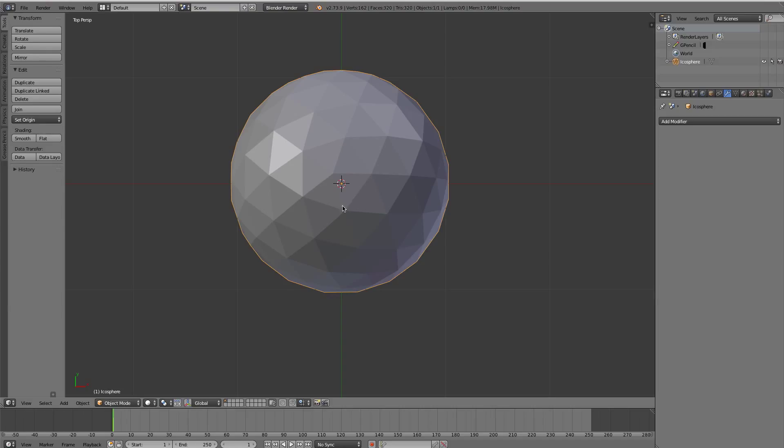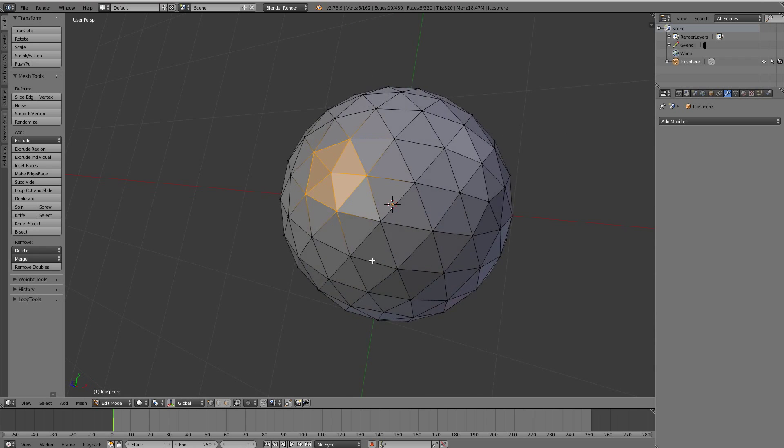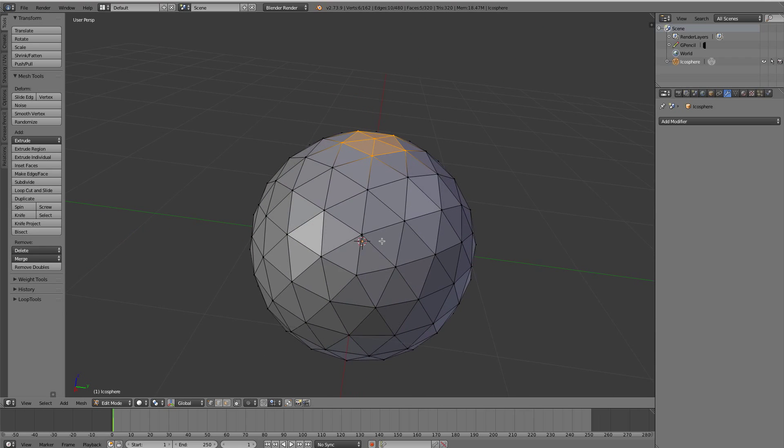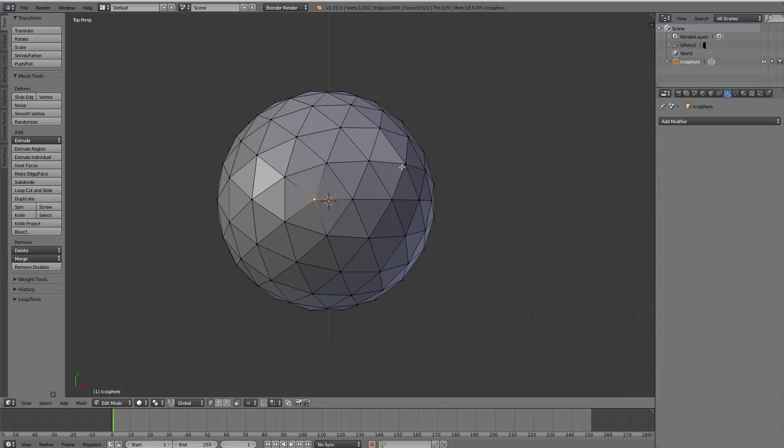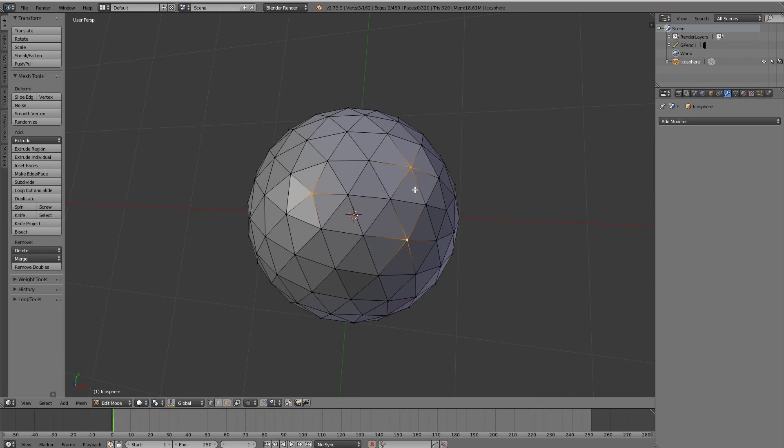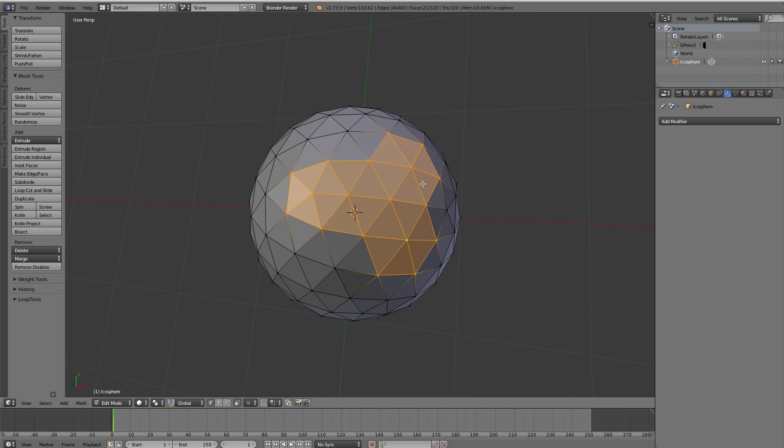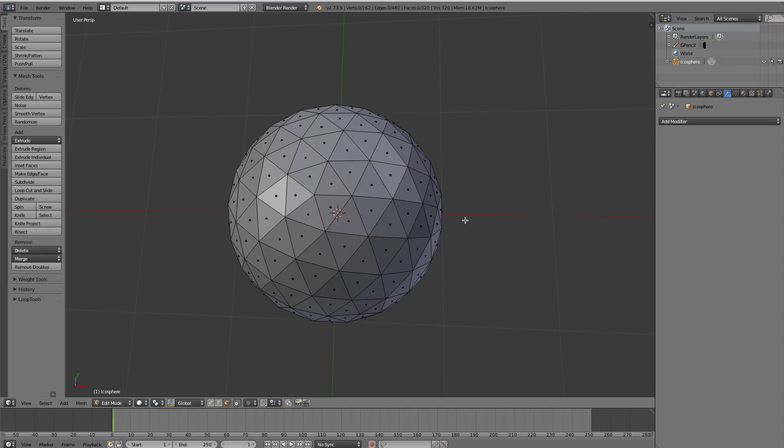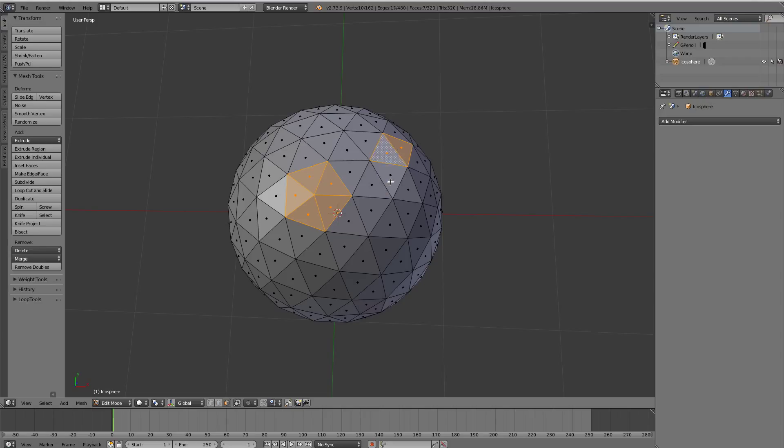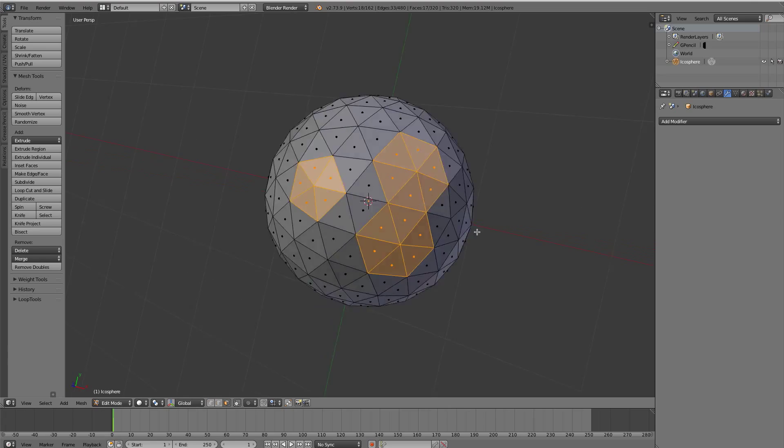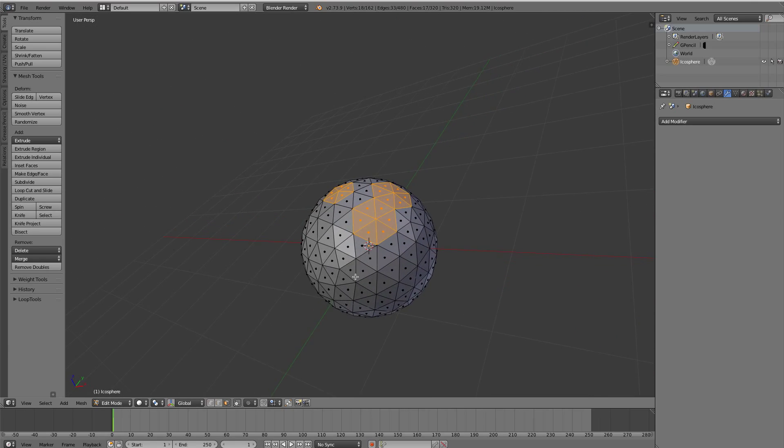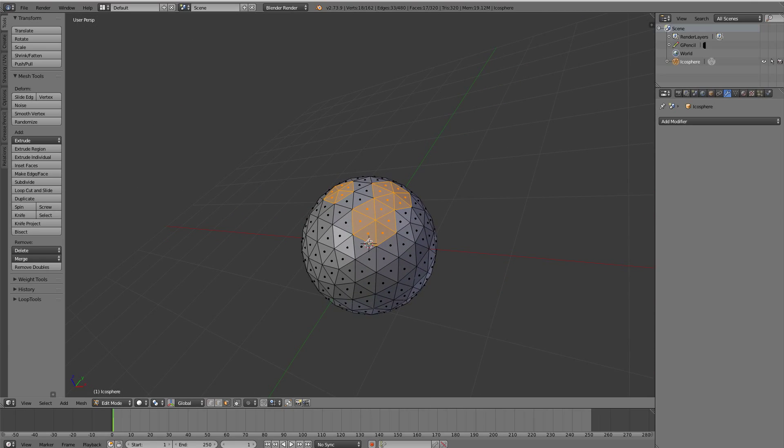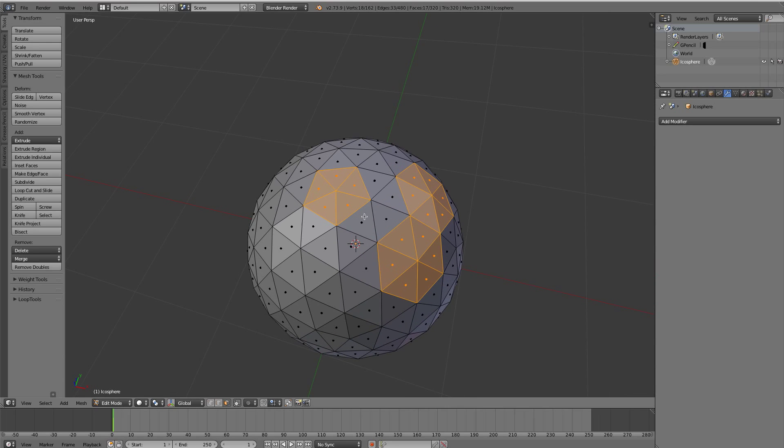So we're just going to hit Shift-A, add in a mesh, and an icosphere. We're going to bring up the operator panel and adjust the subdivisions either to three or four. I think we'll just stick with three for the time being. You could do either one. So what we're going to do now is we're going to just go into edit mode, and we're going to position the three finger holes.